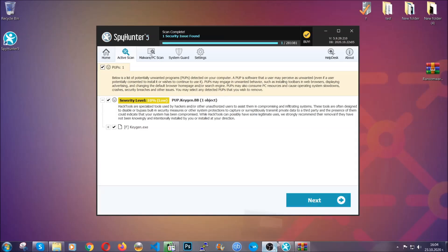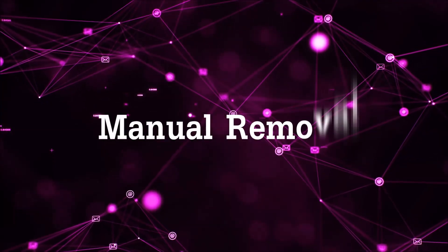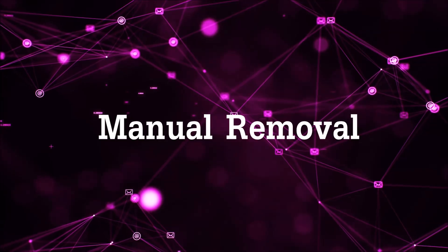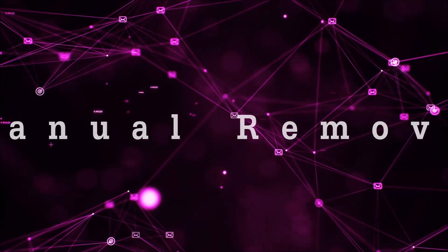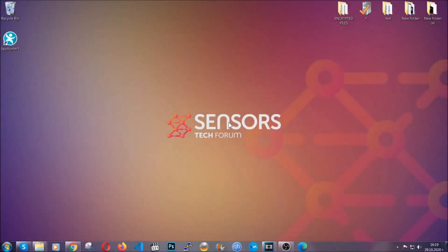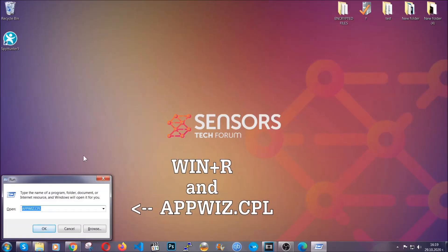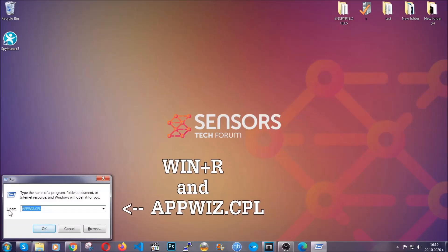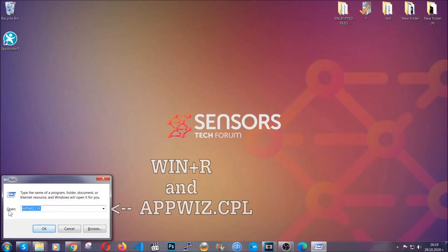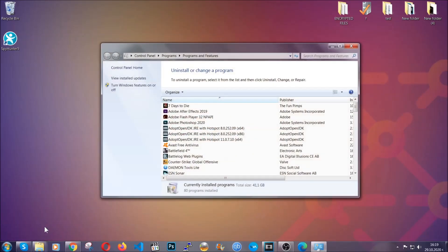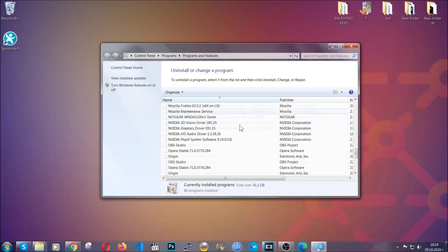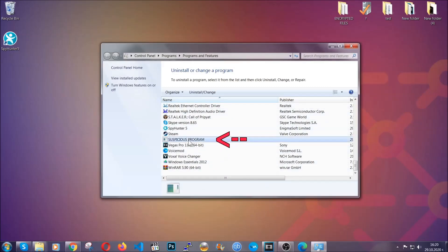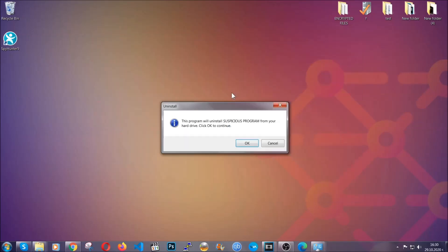Ok so let's get on with the manual removal process. Now for manual removal first I'm gonna show you how you can uninstall this threat in case it's installed on your computer as a program. You're gonna have to type appwiz.cpl in your run window and you can open it by typing Windows button plus the key R. When you do that it's gonna take you to the programs and features. All you have to do is locate the suspicious program, mark it with your mouse and then click on uninstall. This will make sure the program is gone from your computer.